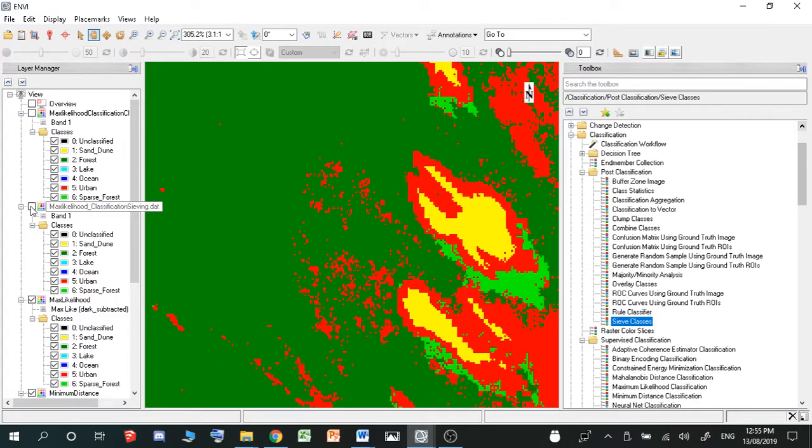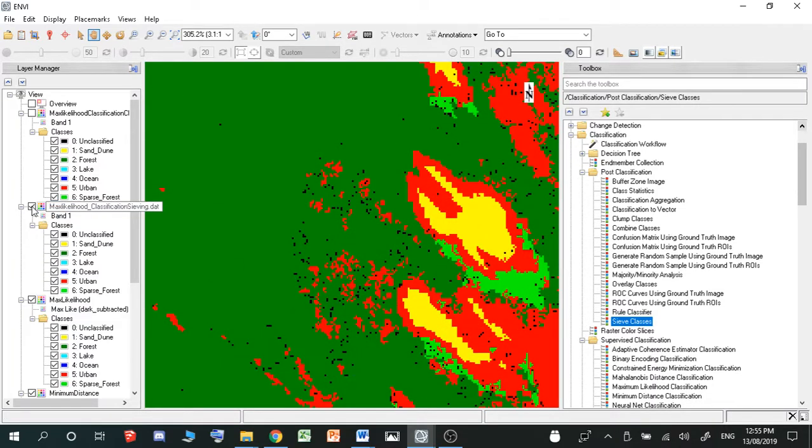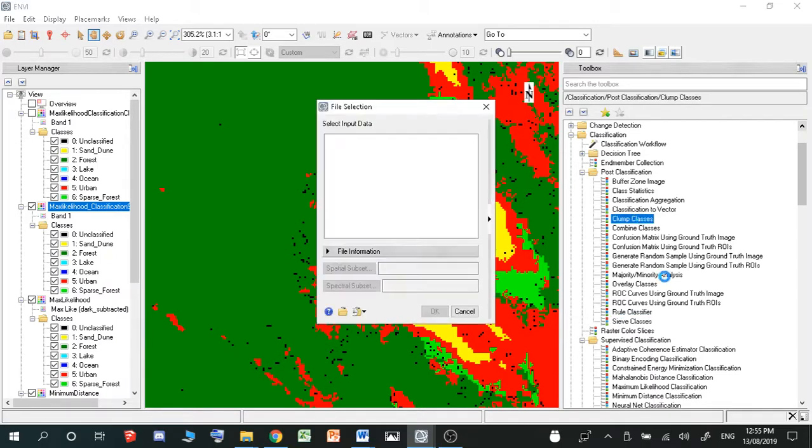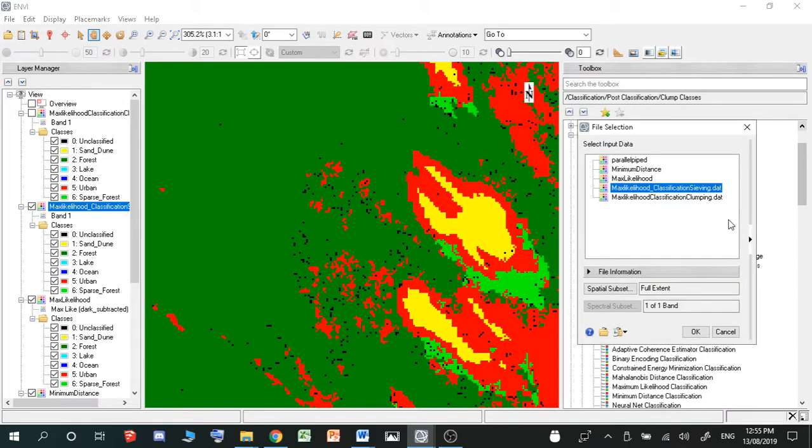So they were all red. Now I want to locate them all. And then what you want to do is you want to actually classify them as something else. So in order to do that, you just have to go up to clump classes and it's exactly the same process.